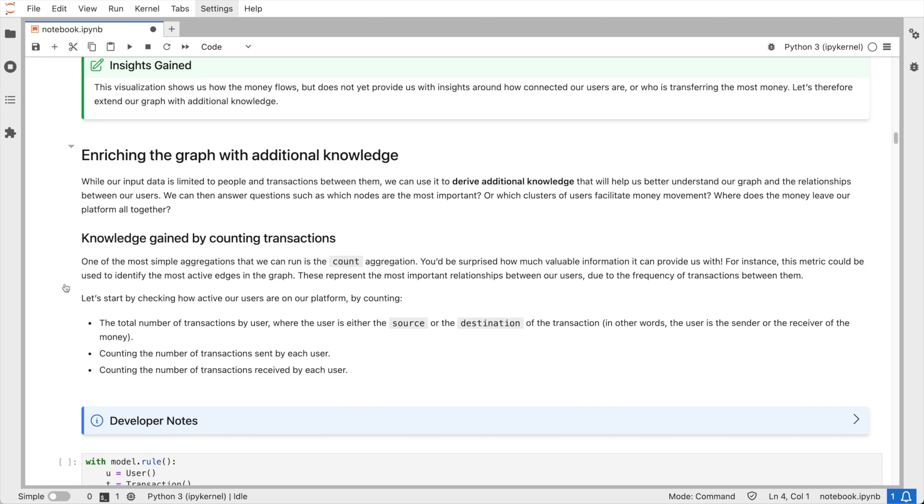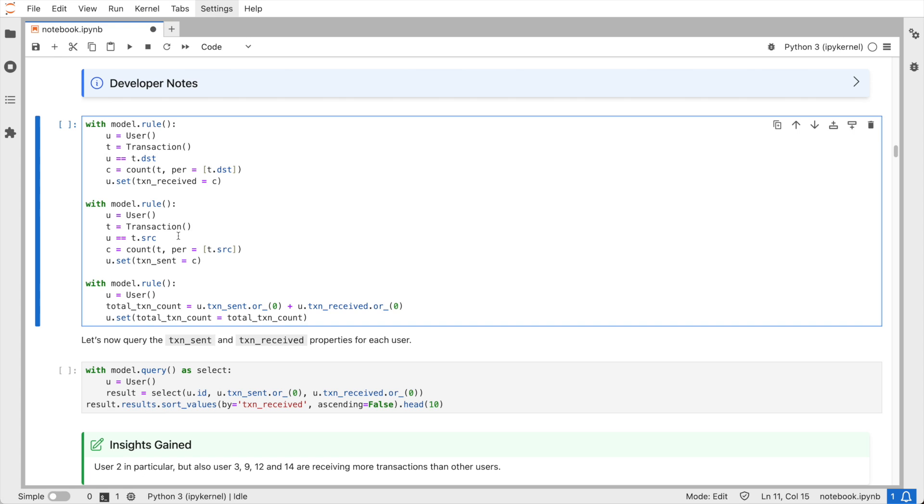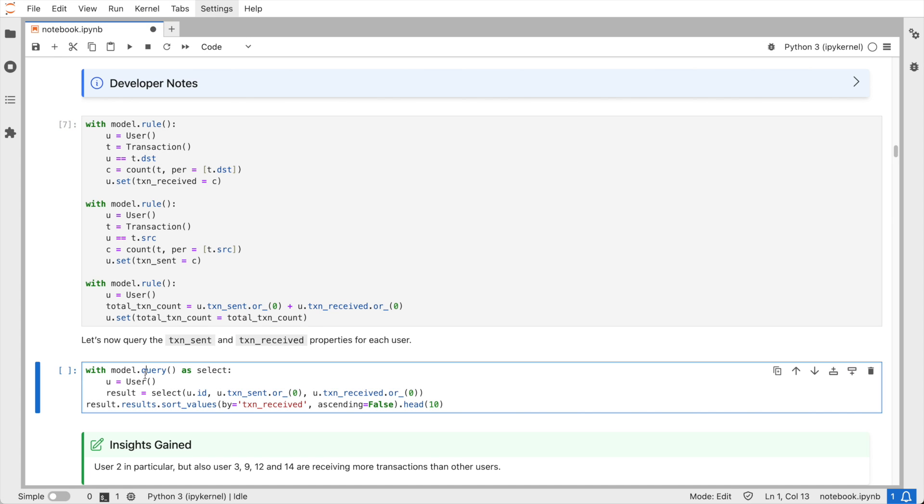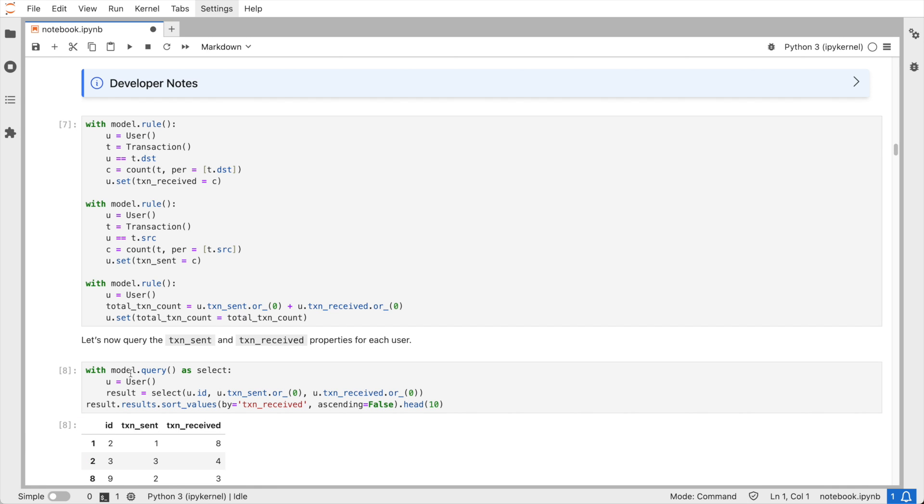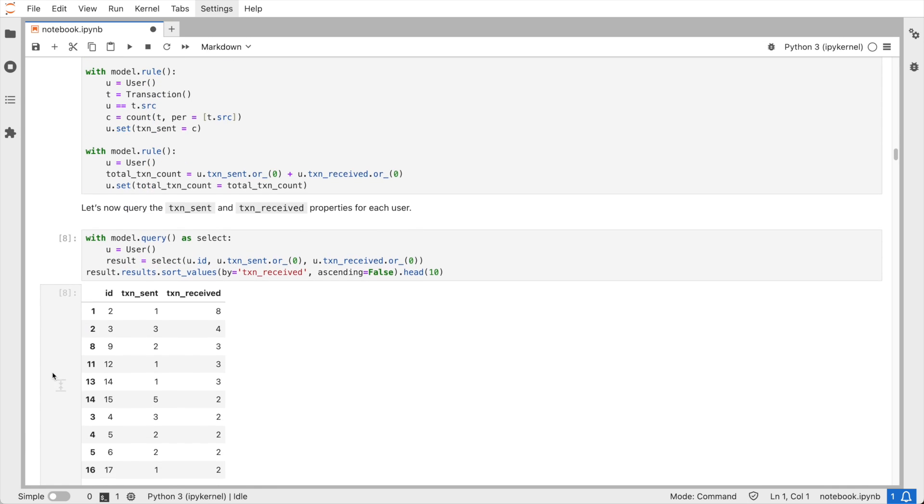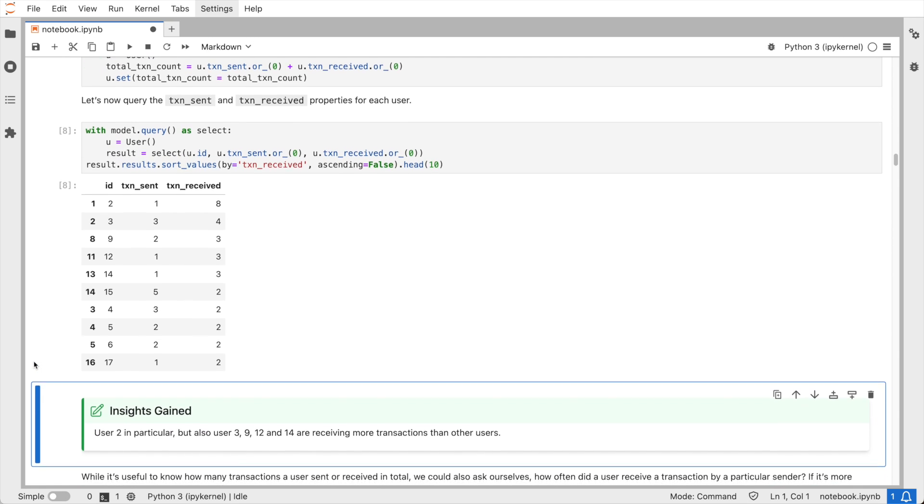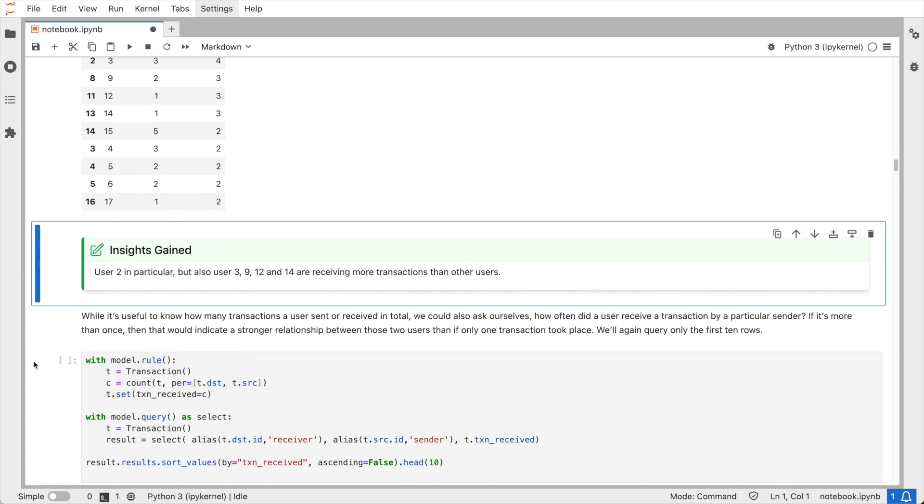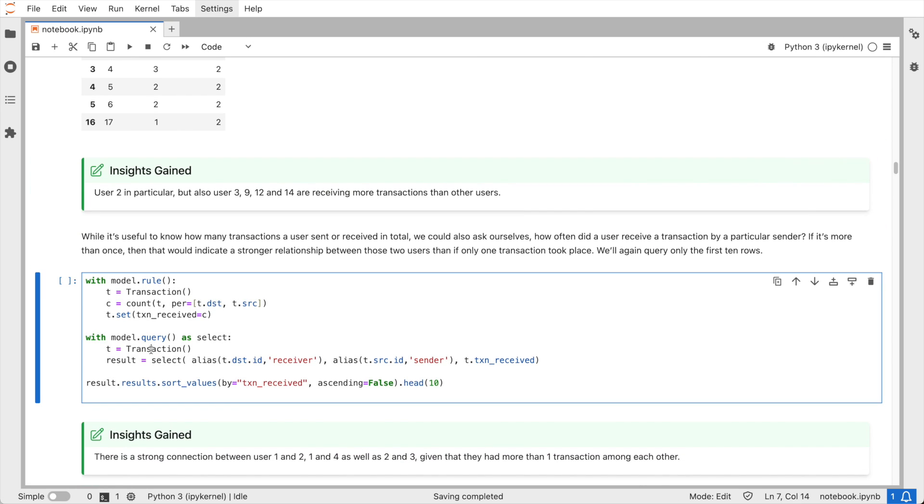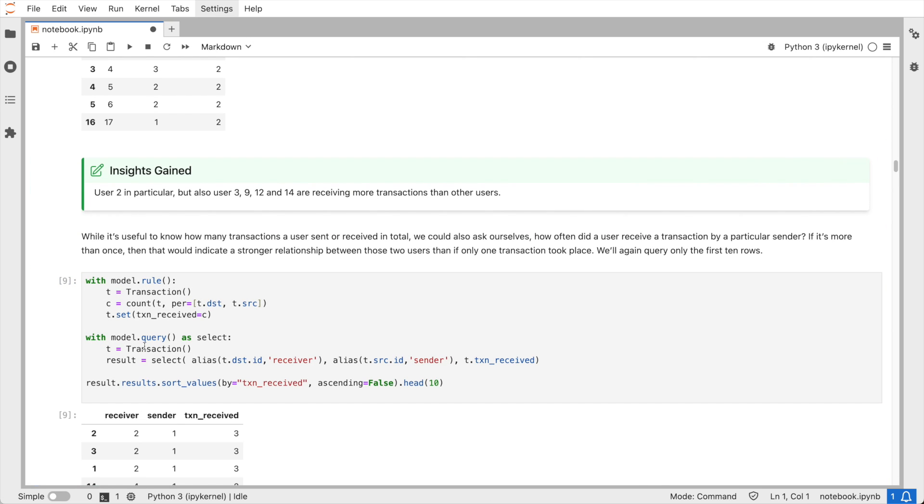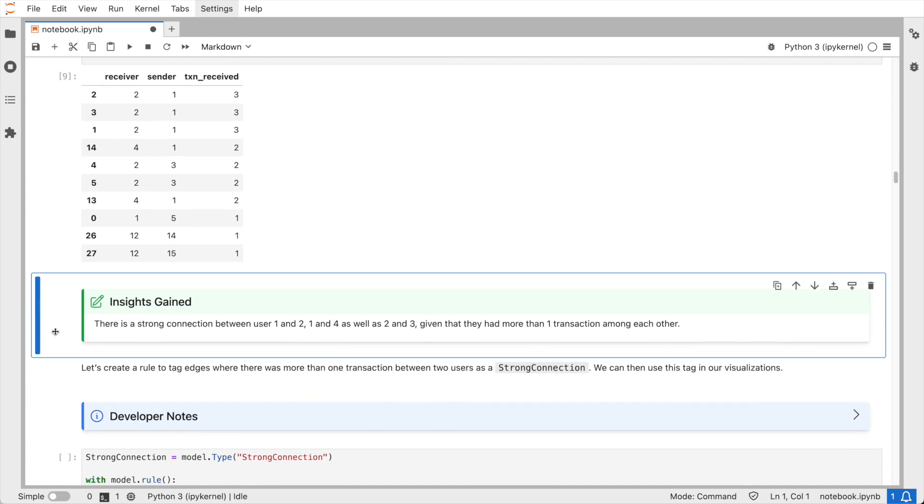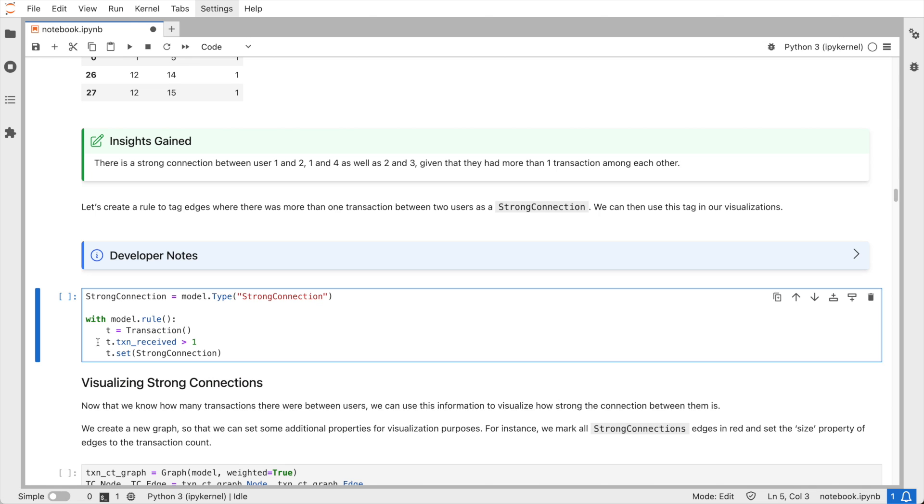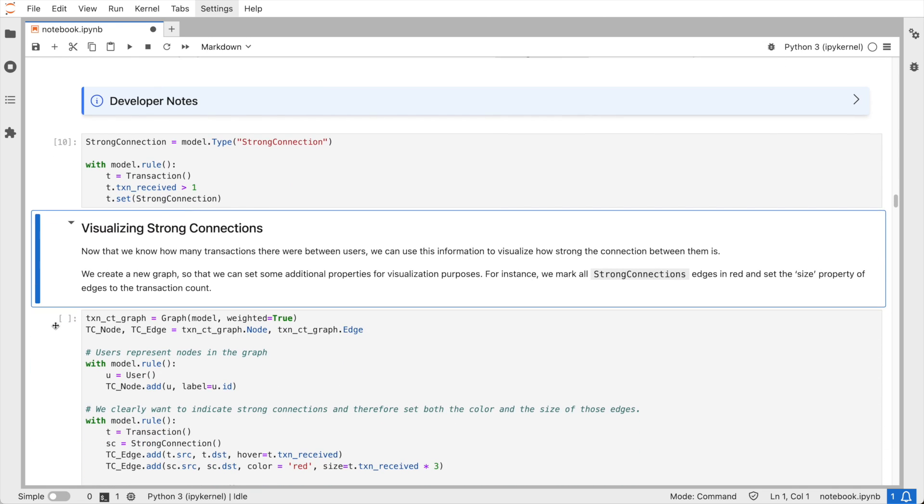So let's try to see if we can derive some useful insights by augmenting a knowledge graph by writing some business rules. Let's start by running a simple count aggregation, which surprisingly can give us a lot of information already. For instance, it could help us identify the most active edges, so the connections that are the most important due to the frequency of transactions between users. It's also very useful to know how often a user receives money from a particular sender. This can help us understand how strong the relationship is between the two users. So let me visualize a graph again, now using the knowledge about how strong the connections between users are.